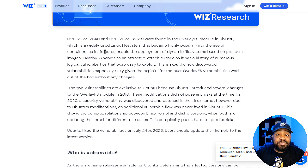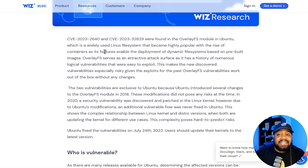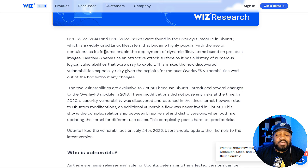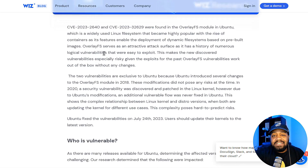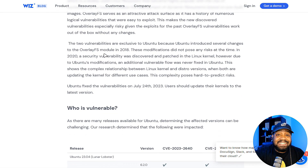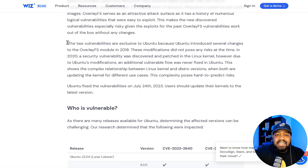The overlay file system serves as an attractive attack surface, as it has a history of numerous logical vulnerabilities that were easy to exploit. This makes the newly discovered vulnerabilities especially risky, given that exploits for past overlay file system vulnerabilities work out of the box without any changes.